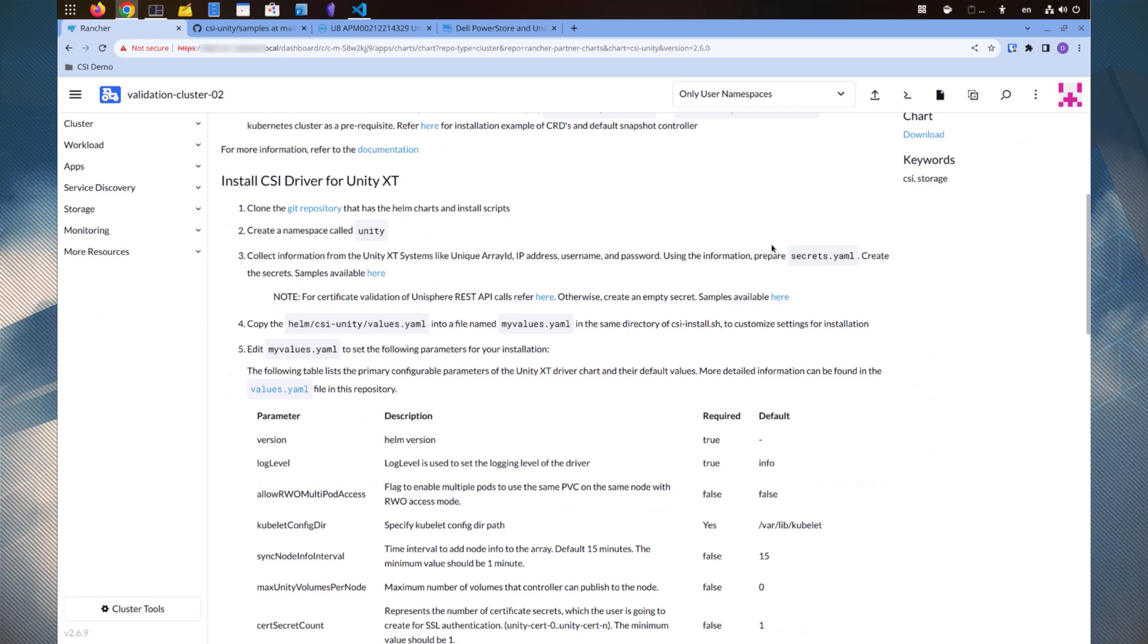We can configure the storage class after the installation. After we create these resources on the cluster, we can proceed with the driver installation.